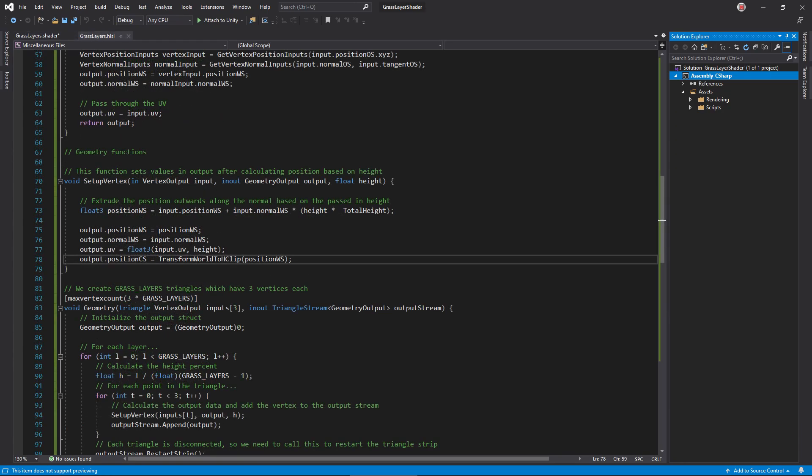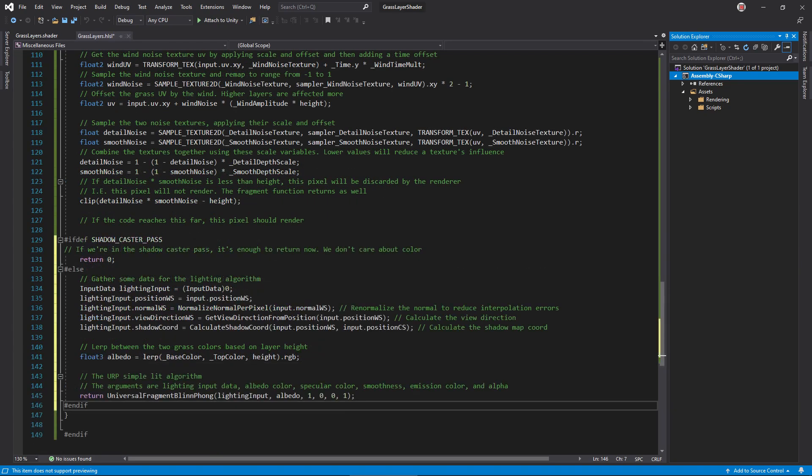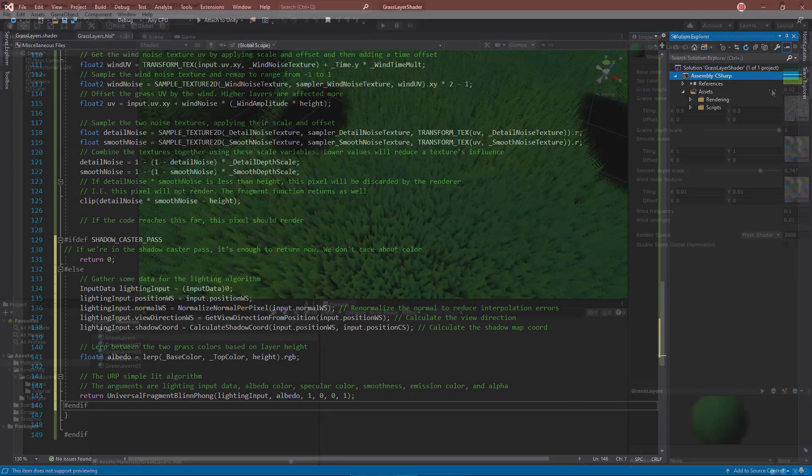Most of the shadow caster support code is in the nmg helper file, but in our HLSL file we need to make two changes. In the setup vertex function, replace the clip space calculation with this one, which helps avoid shadow artifacts. In the fragment function, return 0 immediately after the clip. The shadow caster pass does not care about color at all, so there's no need to calculate it.